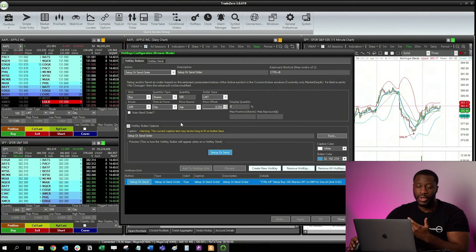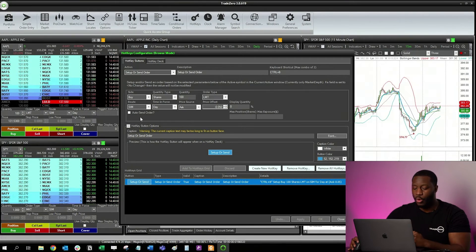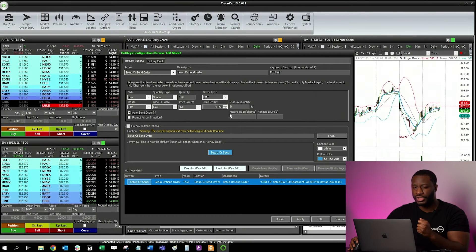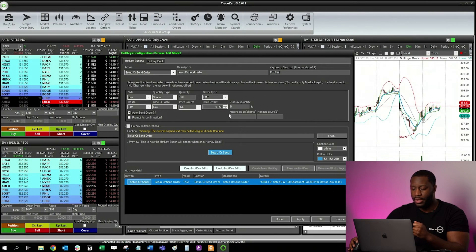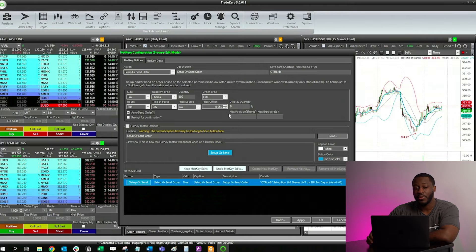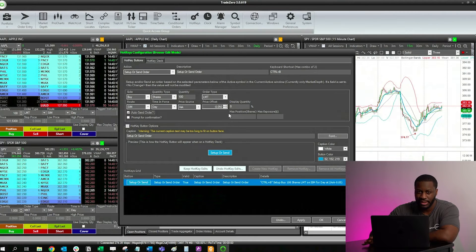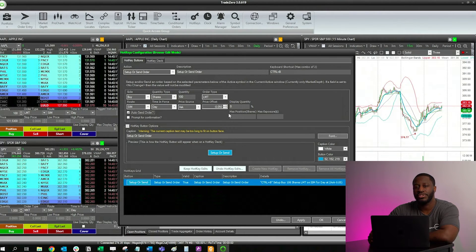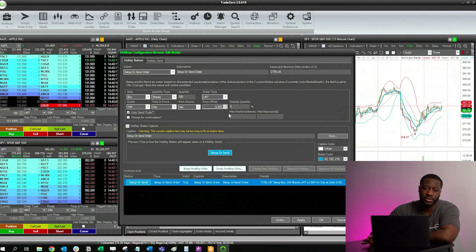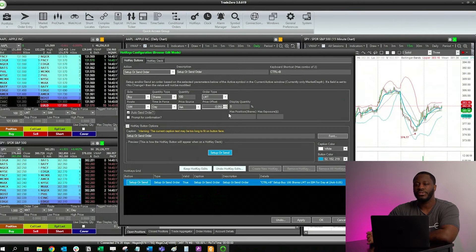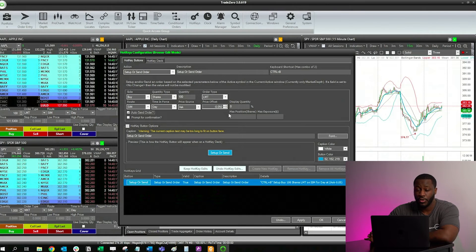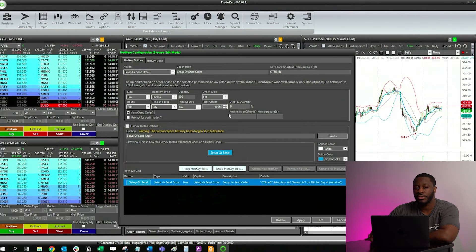Now that that's created, what I want to do is select Auto Send Order so that way it can push the order out right away. Please be aware that when you're in a live trade and you have Auto Send Order selected, you won't get a pop-up confirmation to confirm whether or not you want to place the order. The whole purpose of using hotkeys is to enter trades faster, but please note that your order will execute when Auto Send Order is selected.